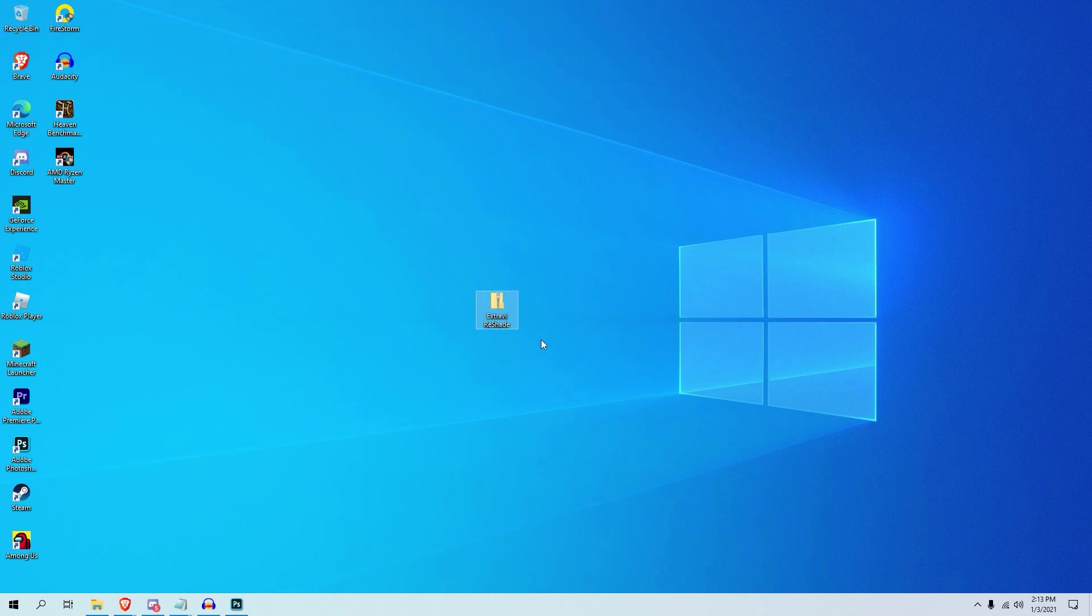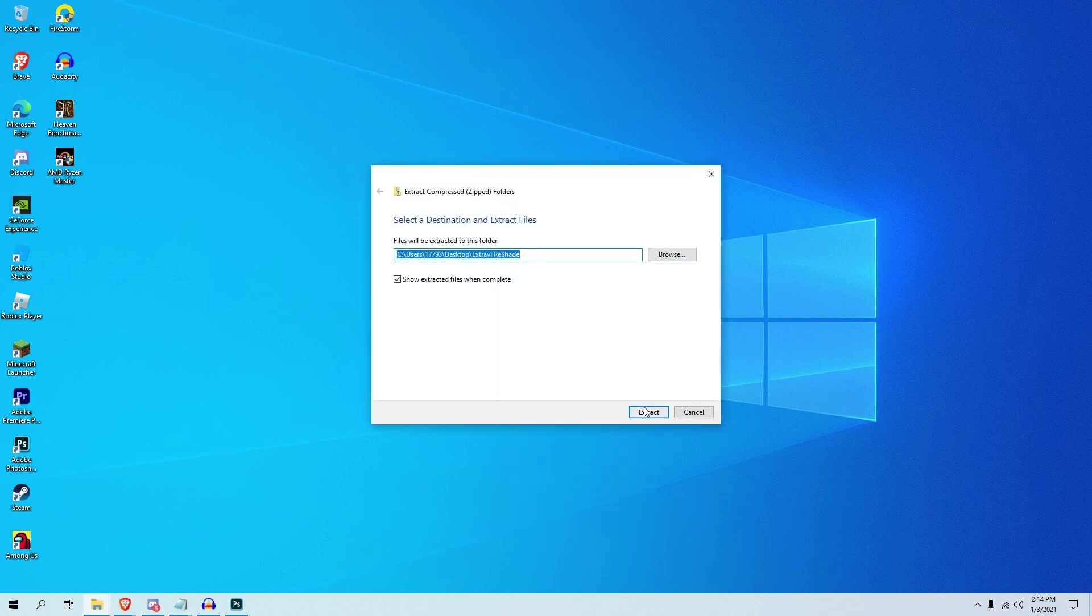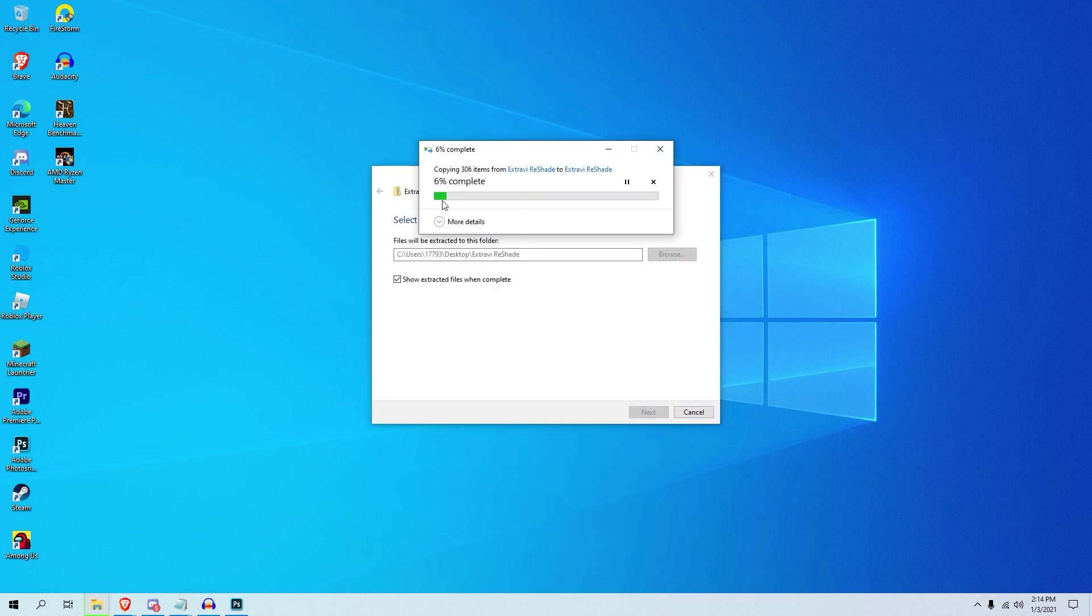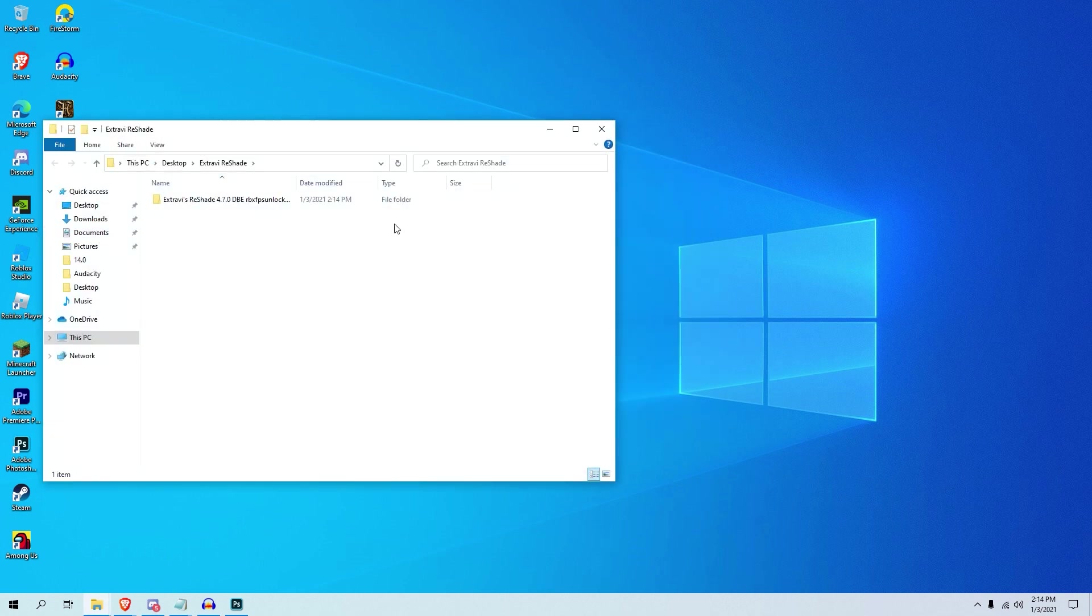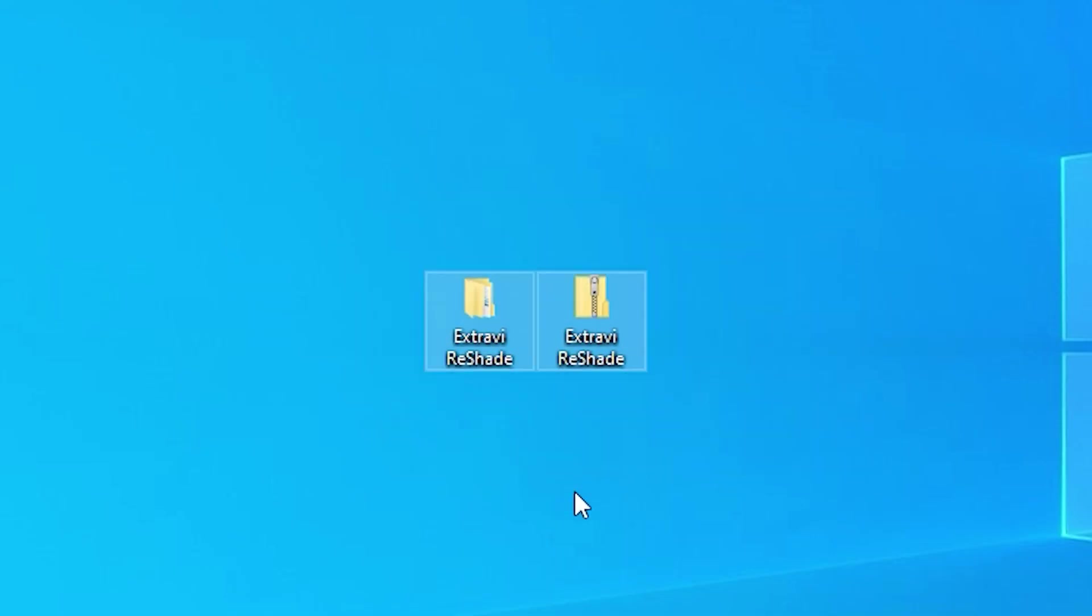There we go, we have the zip file. So all you want to do is just press extract all, and it'll actually bring up another folder in the corner right here, which you can drag. Once that is downloaded, you can actually just close out of this and drag this over here. So now we have these two files, these are the two files you really need to actually do this.